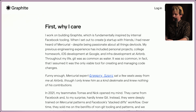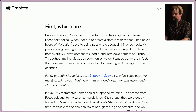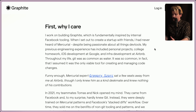When I set out to create a startup with friends, I'd never heard of Mercurial. Mercurial was an alternative to Git way back in the day — Mercurial, SVN, and Git were like the three. Despite being passionate about all things in DevTools, he'd never heard of it. His previous engineering experience included personal projects, college homework, iOS Dev at Google, and InfoDev at Airbnb. Throughout his life, Git was as common as water — so common that he assumed it was the only viable tool for creating and managing code changes.